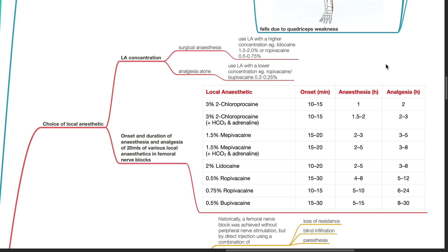This table demonstrates the onset and duration of anesthesia and analgesia of 20 mL of various local anesthetics in femoral nerve blocks. For example, 2% lidocaine has an onset of 10-20 minutes, anesthesia duration of 2-5 hours and analgesic duration of 3-8 hours. 0.5% ropivacaine has an onset of 15-30 minutes, anesthesia duration of 4-8 hours and analgesic duration of 5-12 hours.